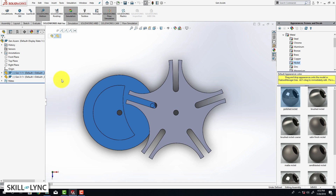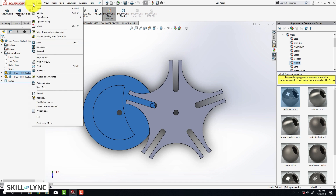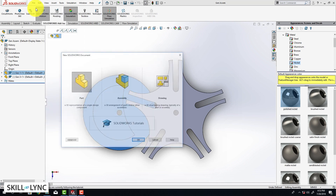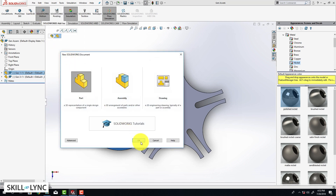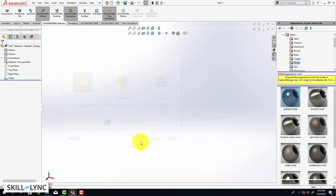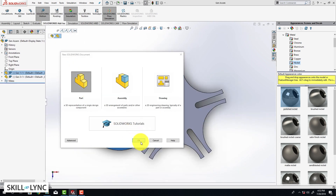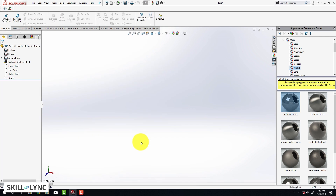So let's get started with the driver component. Let's click on new from the file menu and select part. Before we start sketching the component we need to make sure that we are in the right unit system. For all the models we are going to be creating in this course, we are going to be using millimeters because it's quite easy to provide dimensions for really small features.